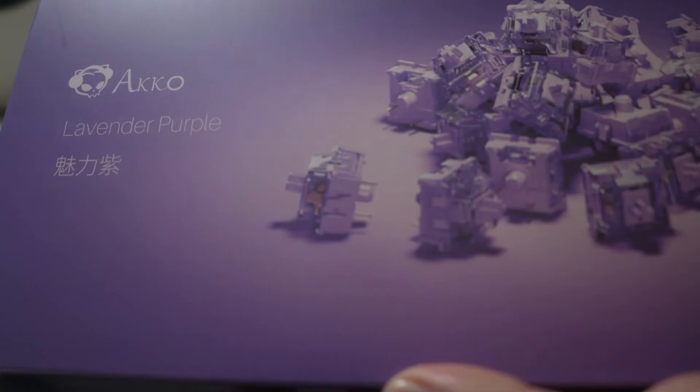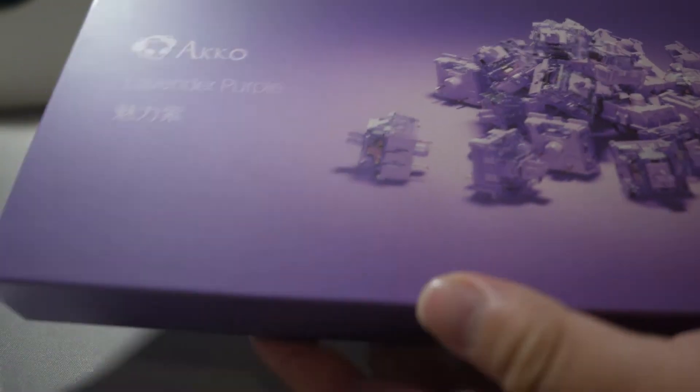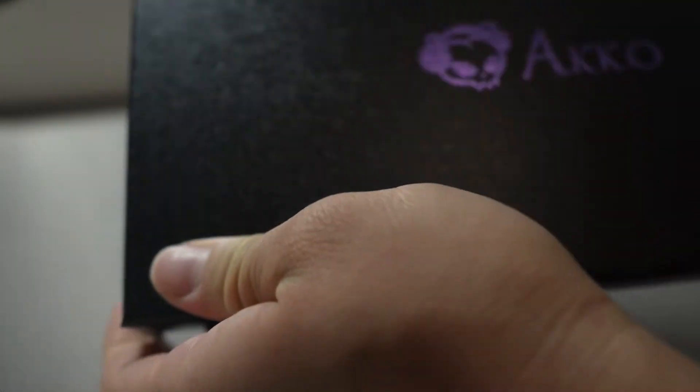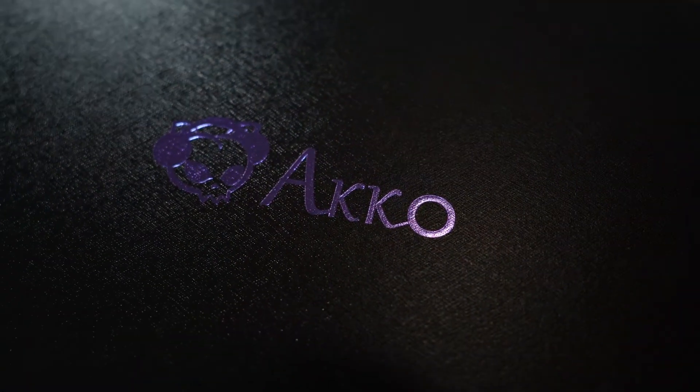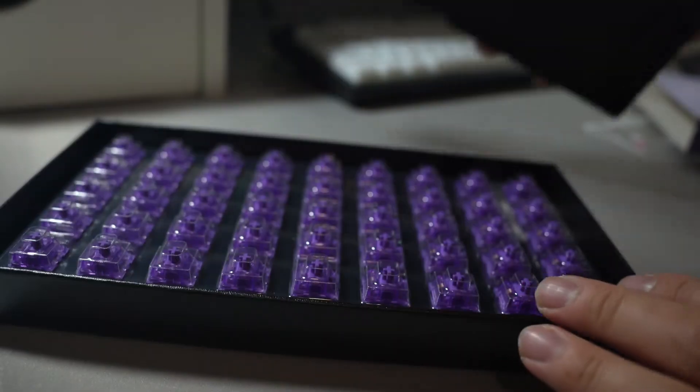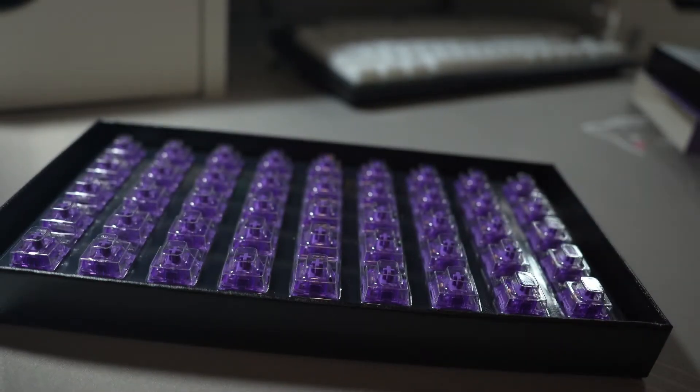Here I have today Akko CS Lavenders. They are very similar to Akko CS Ocean Blues, but have a higher tactility. The difference is the spring and the legs.